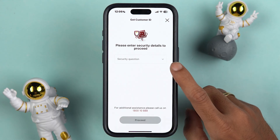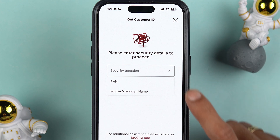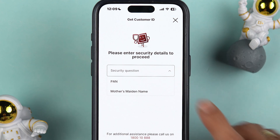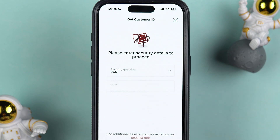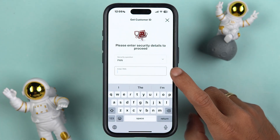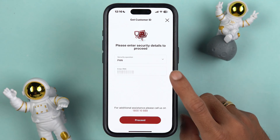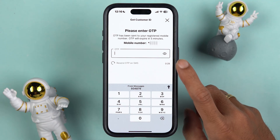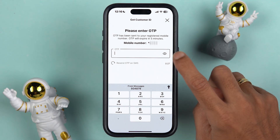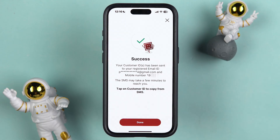After selecting your date of birth, simply tap on Proceed. It will then ask you to enter security details. You can tap on the security question and either select the PAN option or select Mother's Maiden Name — whichever is comfortable for you. I'm going to select PAN. After that, enter your PAN details and go ahead. Once you've entered the details, select Proceed.